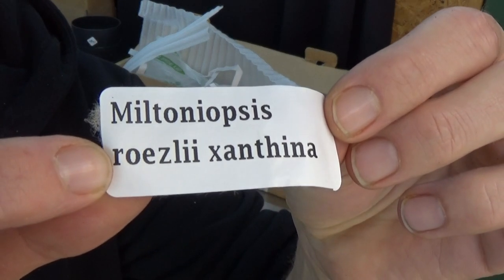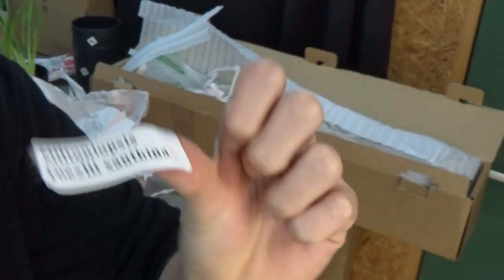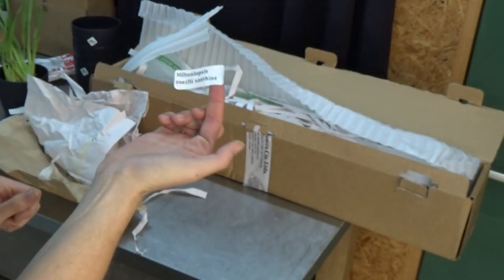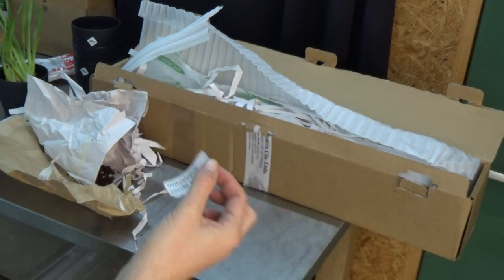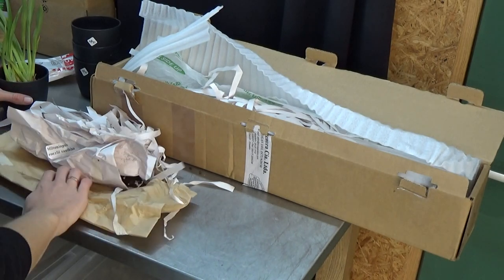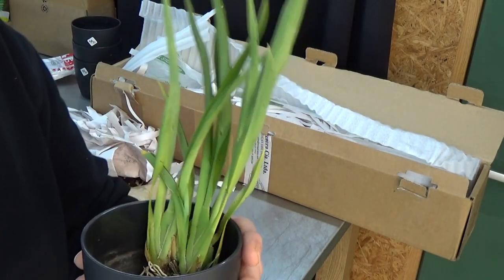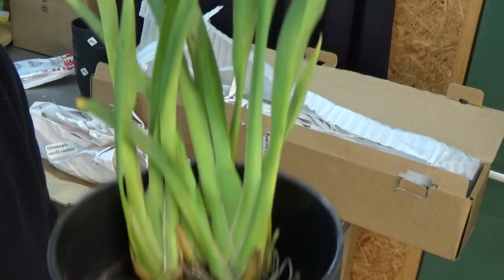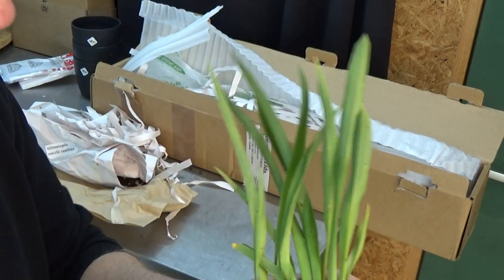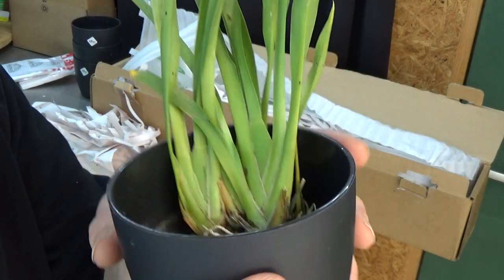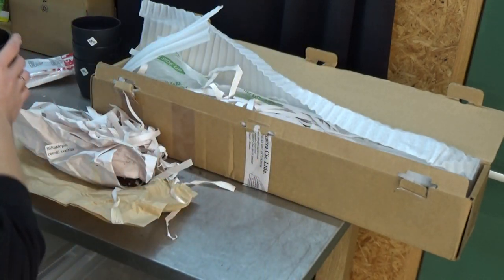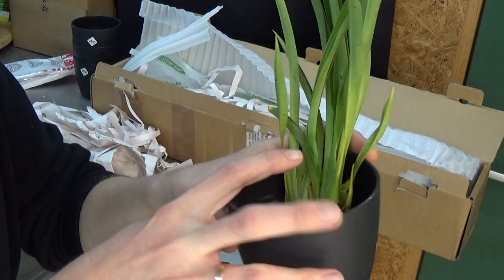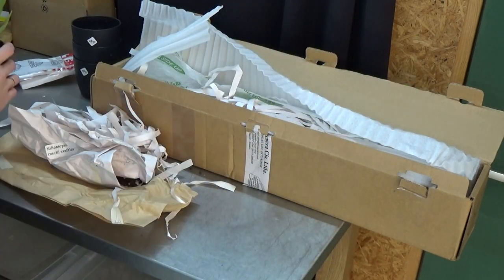Can you believe it? Miltoniopsis ruslii xantia, the yellow one. I cannot believe it is here in my collection now. For years, I think five or six years, I tried to get at least one of these guys. I saw them for sale on Equagenera and emailed them and they said they could ship it to me. They are strong enough, and so far they look amazing, absolutely amazing for a Miltoniopsis with still those green root tips. We even have a new growth there. This is beautiful.